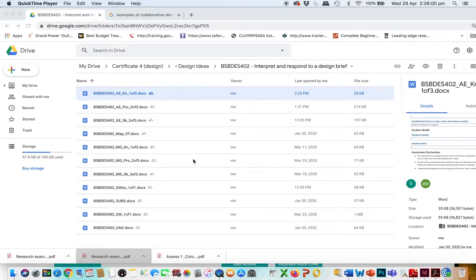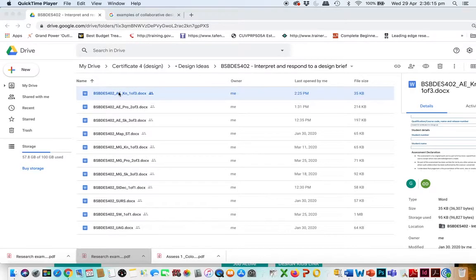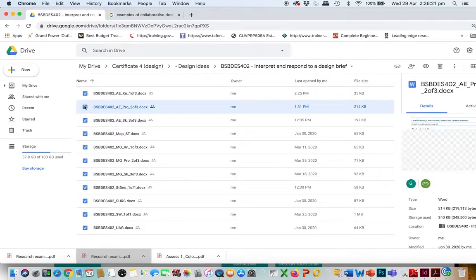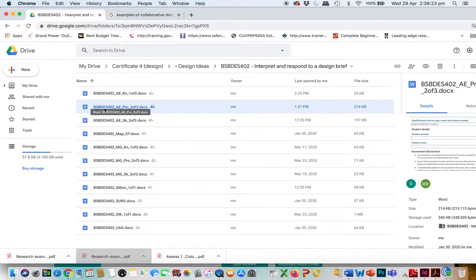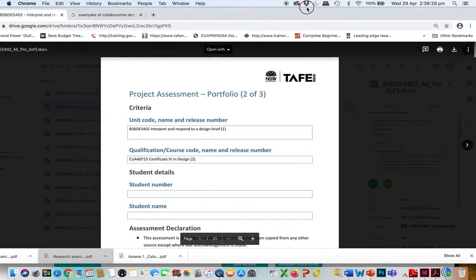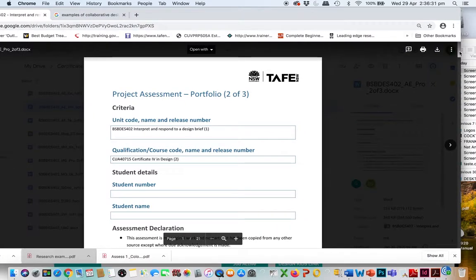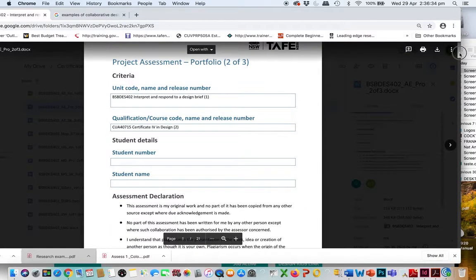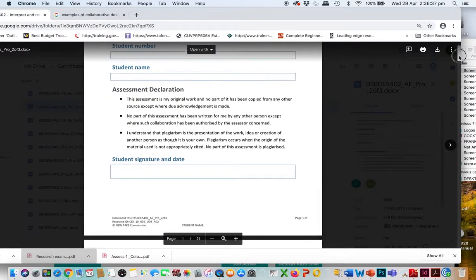This is the second part of the briefing for the 'Interpret and Respond to a Design Brief' unit. We've already looked at the knowledge assessment — those questions you're going to answer on design trends — but now we're going to look at the actual project. This is document number two of three; the third is really just the final wrap-up of the project.